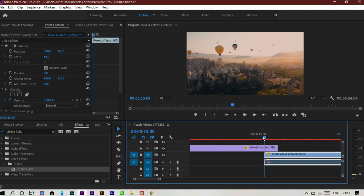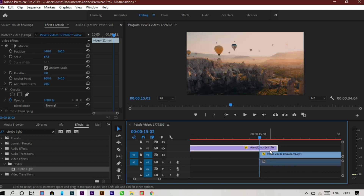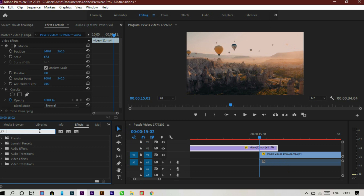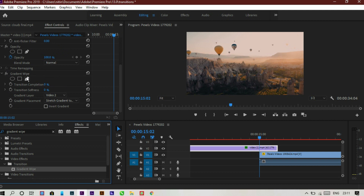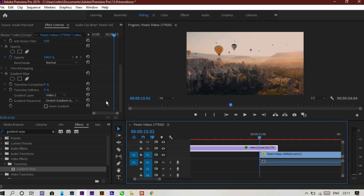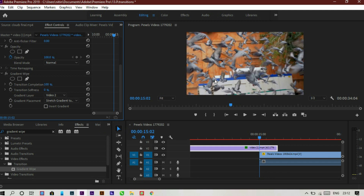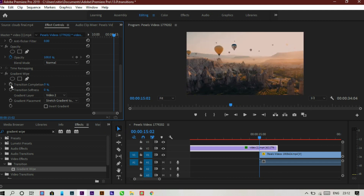Now let's head towards our fourth transition. Put the first layer under the second layer, go to the effects panel and search for 'gradient wipe'. Just drag and drop it to the first layer, then go to the effects control panel — there you can see the gradient wipe option. You need to make keyframes. As you increase or decrease the percentage it will increase or decrease the transition.